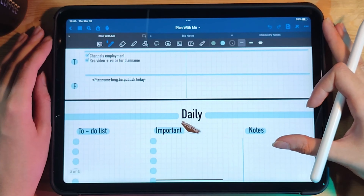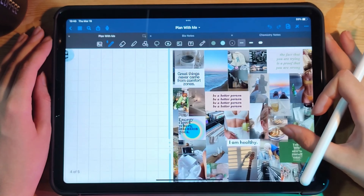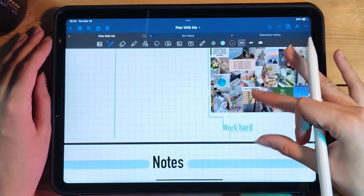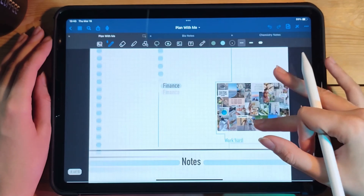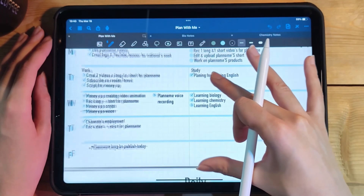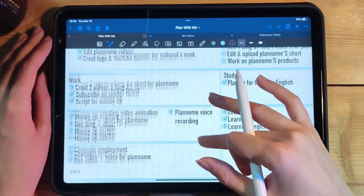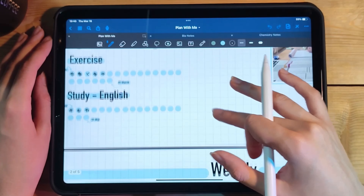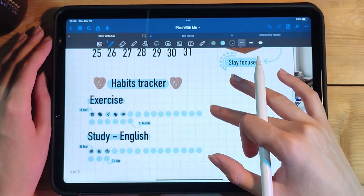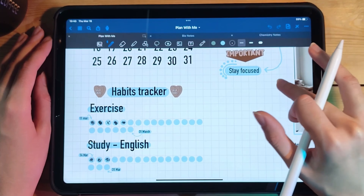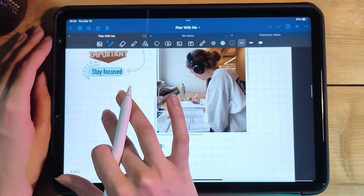Number four: Canva. Canva is a popular design tool that offers many free and paid design elements, including stickers. You can browse their sticker collection and add them to your designs, or create your own custom stickers using Canva's design tools.